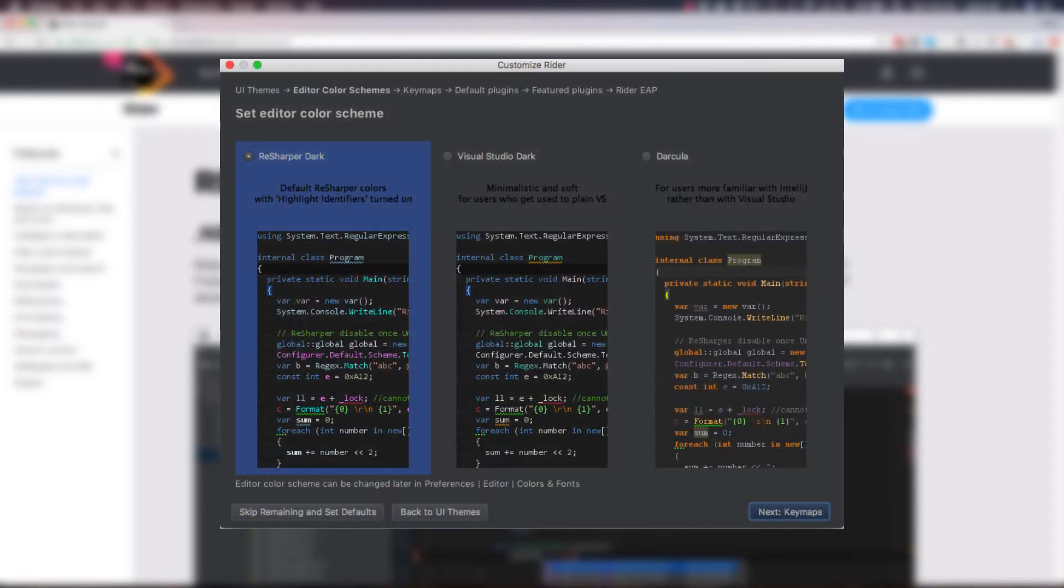Next, we can choose our editor color scheme. We have three options here, the ReSharper Dark, Visual Studio Dark, or the Dracula theme. I again went with Dracula, of course.